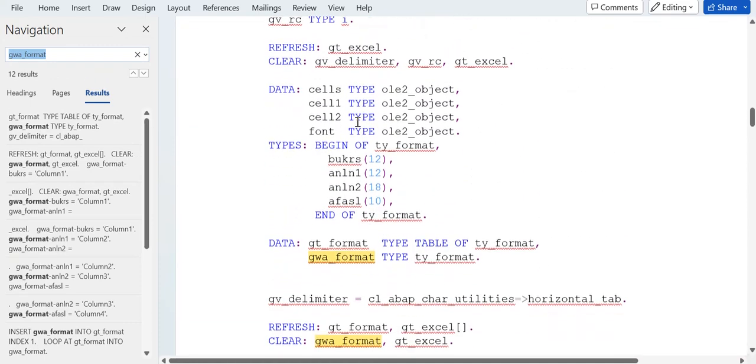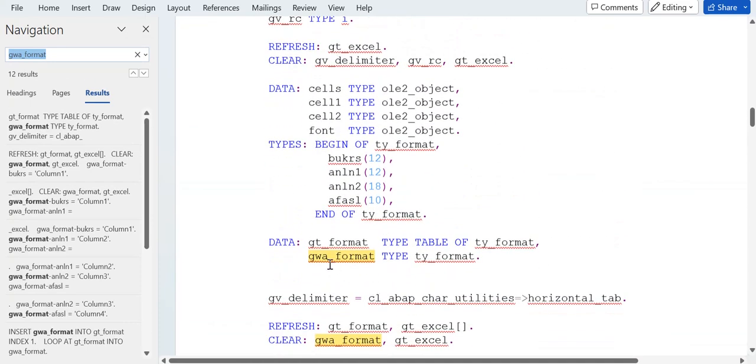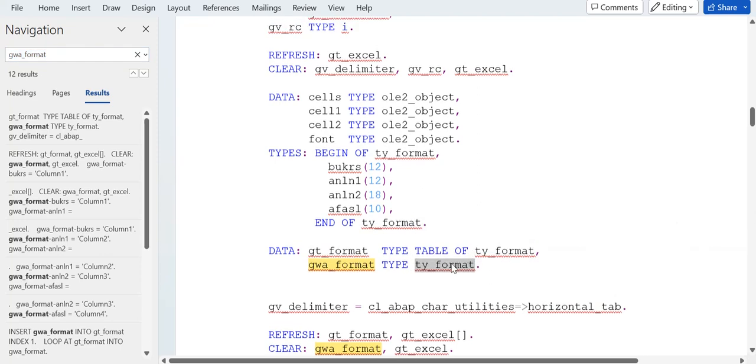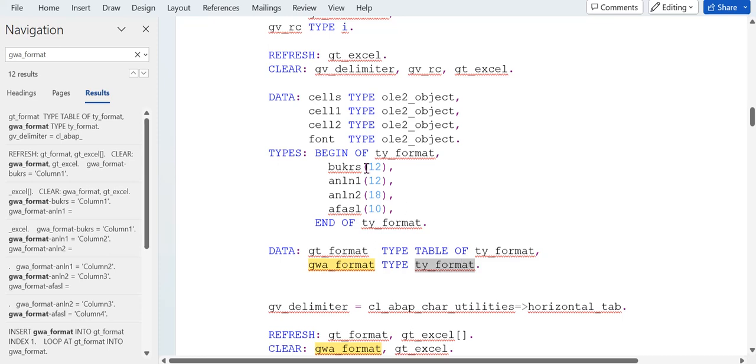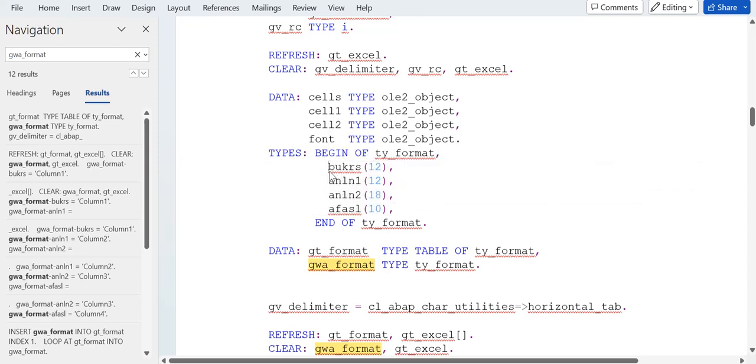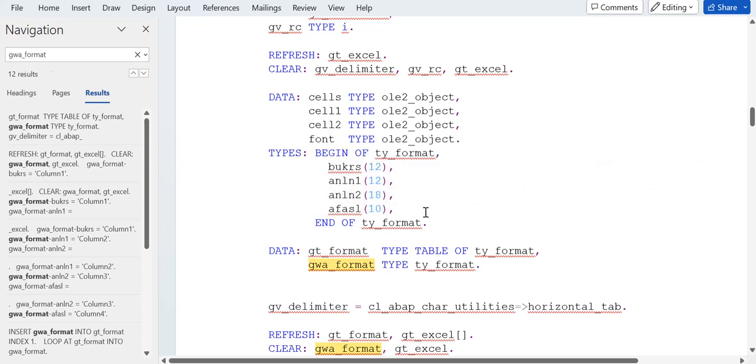For the GWA format, you can see type is TY format. In this, if you check the TY format structure, you can see the four column names here. If you want to add more columns, then put enter, write your field name here - suppose ABC with the length of 20.